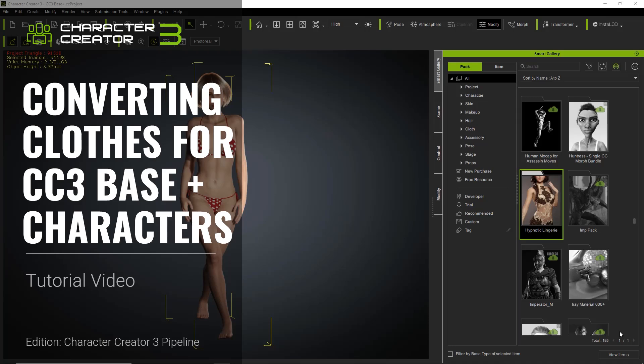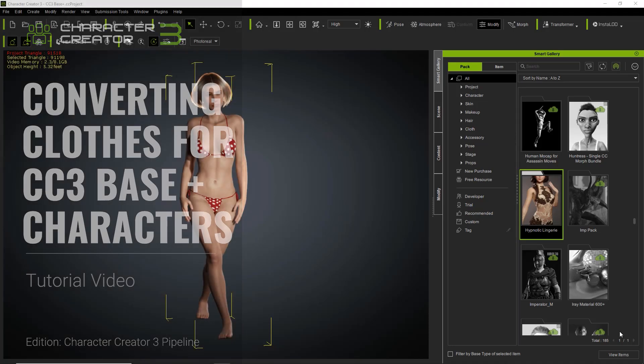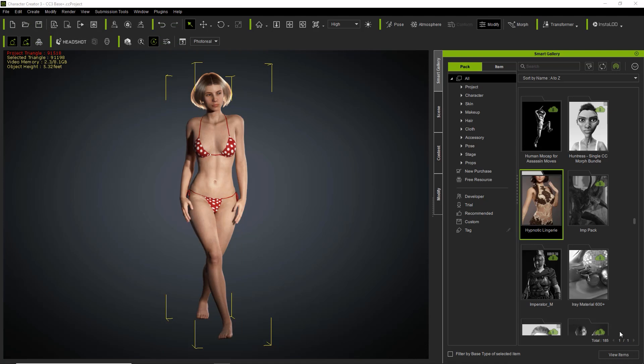Hey everybody. In this tutorial we're going to talk about how you can use all your old CC3 content like clothing, shirts, and shorts on the new CC3 Base Plus characters. There is a difference in topology between the traditional CC3 characters and CC3 Base Plus characters, and we're going to talk about how you can conform the clothing so that it fits on the new characters.